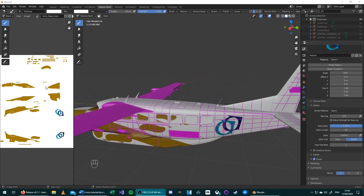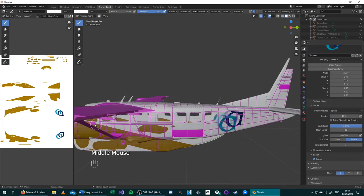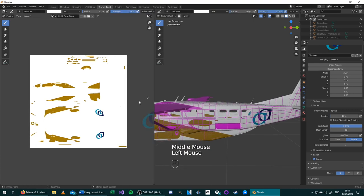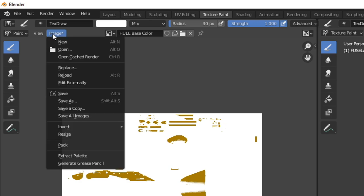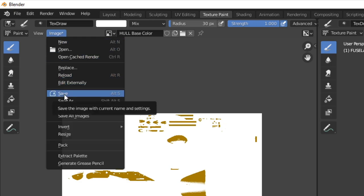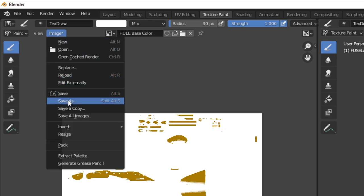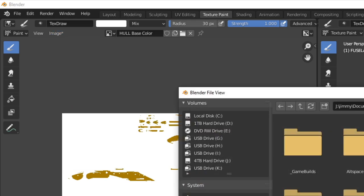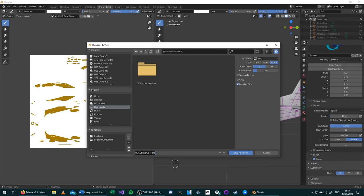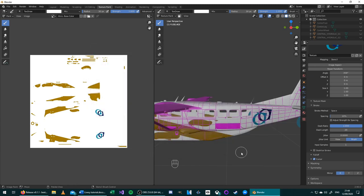Once you are happy with your paint job, we will now export this image here. To do this, go to the left-hand side menu, go to the top bar, choose Image, and then Save. You can Save As if you want to choose where to save it. I will do that now, so I will save it into Downloads. And HullBaseColor.png. Now we can minimize Blender and open GIMP.